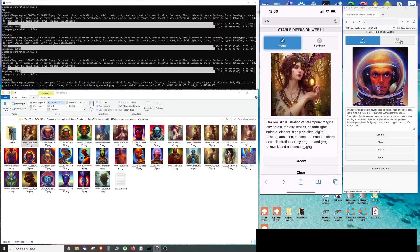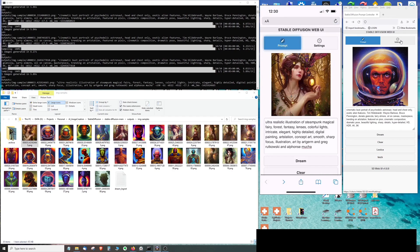In this tutorial we will show you how to have Stable Diffusion running locally on your own computer while allowing you to use this local Stable Diffusion install from anywhere on the planet through a simple web app on your smartphone or any other computer.